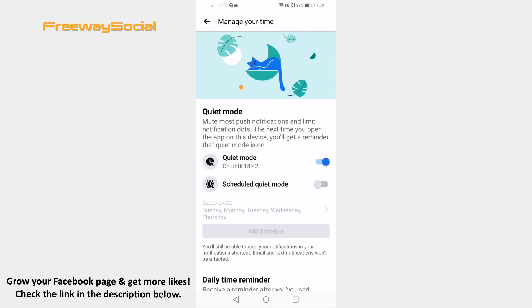You can also set a schedule so that quiet mode will turn on automatically at the specific time of the day.